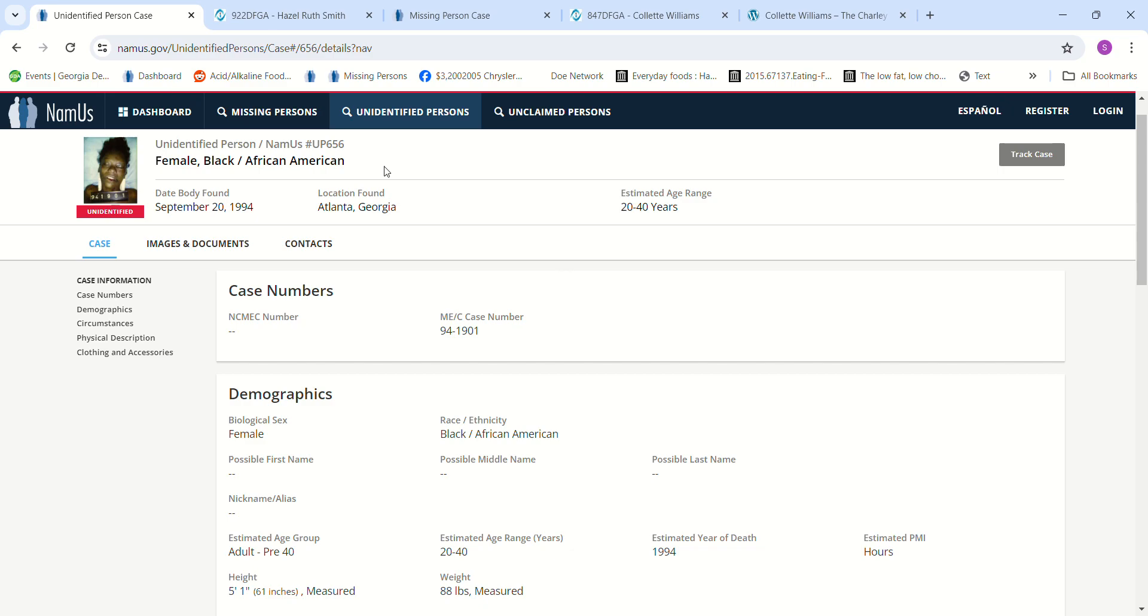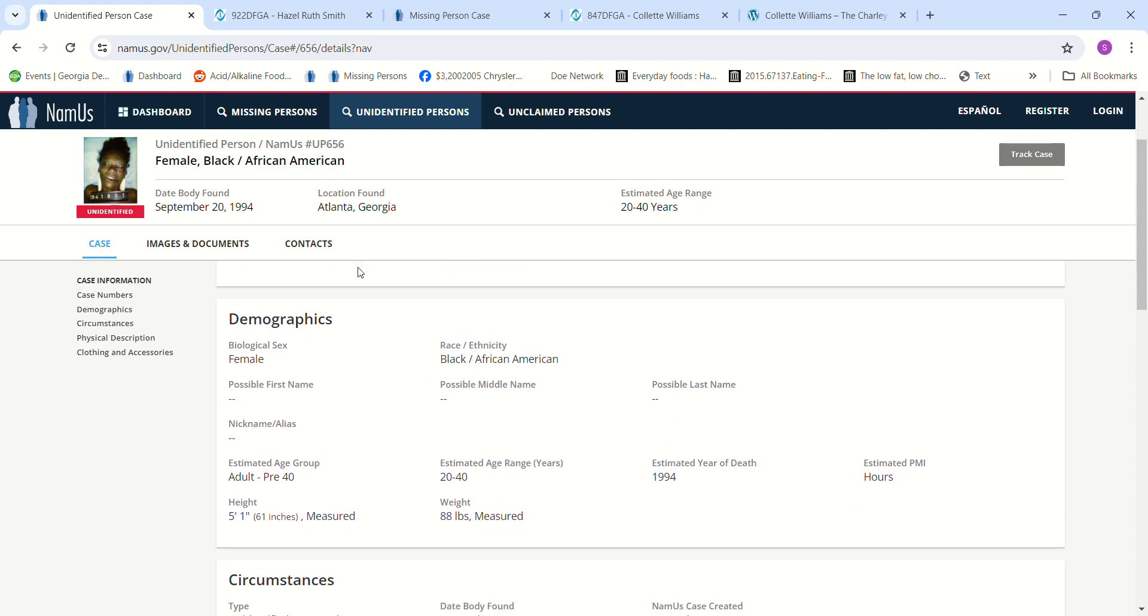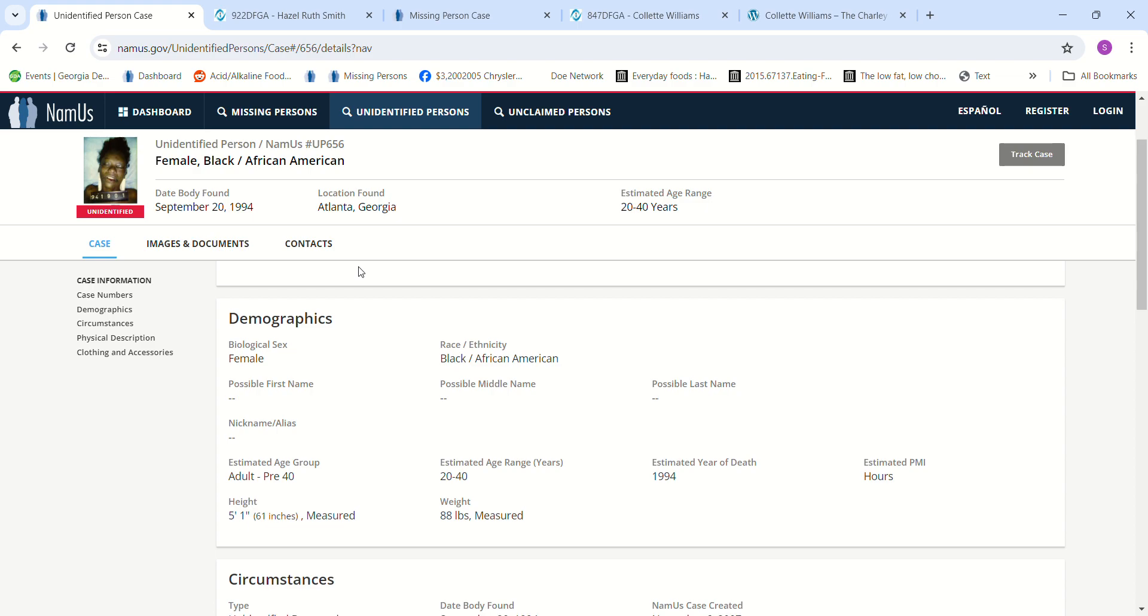Hello, welcome to my channel. Today we have an unidentified African-American female, estimated age to be around 20 to 40 years old. I wonder if she could have been as young as 18 or 19. Her body was found September 20th, 1994. She was only 5 foot 1 and only weighed 88 pounds, so very tiny, defenseless woman.